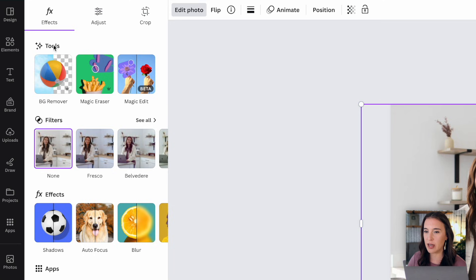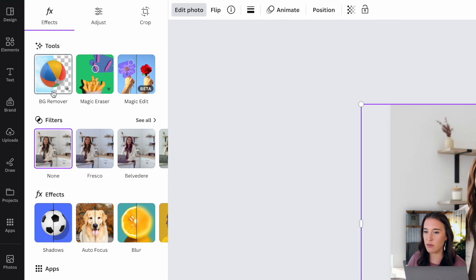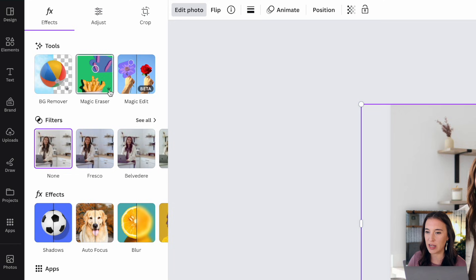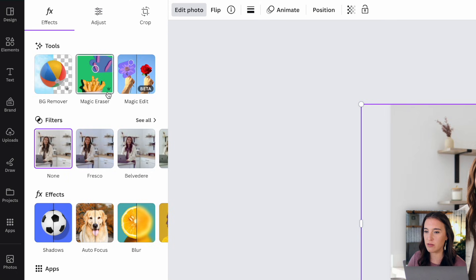So the first subcategory here says tools and we see our background remover right here with this little beach ball. Now you can tell that the background remover is a pro only effect that is for Canva Pro users by this little crown symbol. We can see also this magic eraser has a little crown symbol in the bottom right hand corner. Anything that's showing this crown symbol means that that is a pro feature for pro users only.